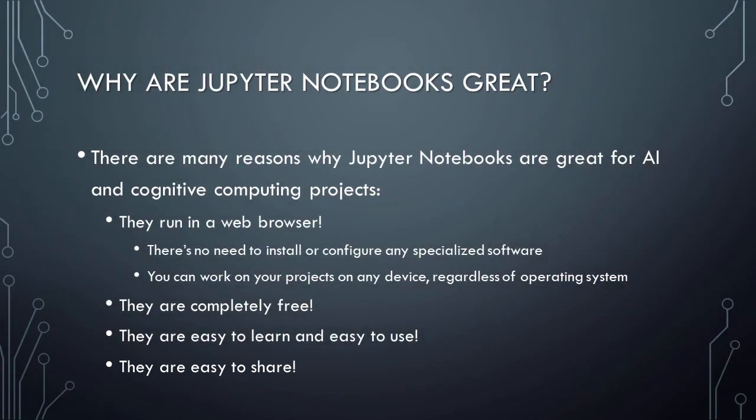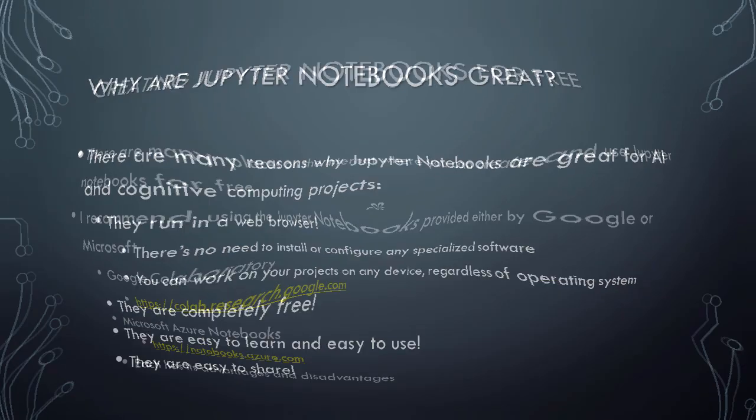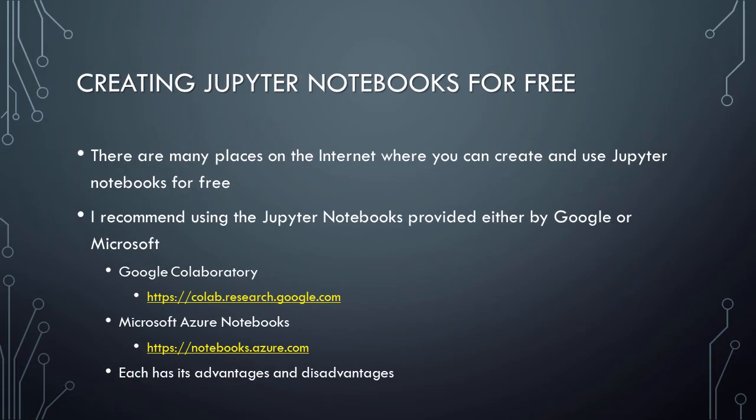Together, all of these attributes make Jupyter Notebooks an excellent choice for developing cognitive computing and artificial intelligence projects, particularly when you first begin learning about these technologies. There are many places on the internet where you can create and use Jupyter Notebooks for free. I personally recommend using the Jupyter Notebooks provided either by Google or Microsoft, since both of these options are backed by major technology companies, and both options run in their respective parent companies' cloud platforms.